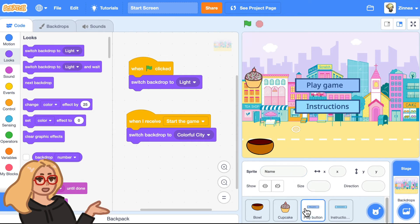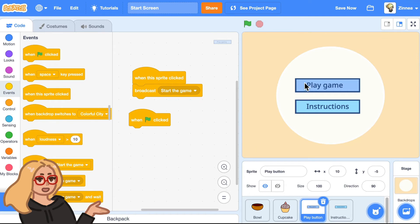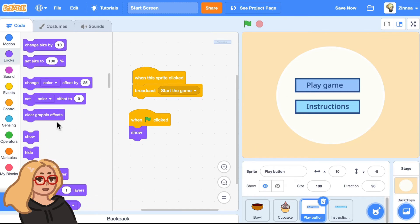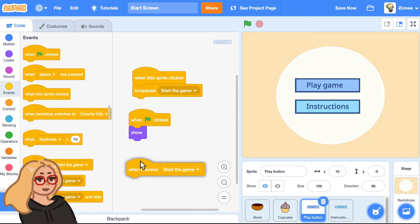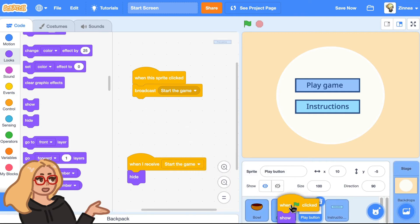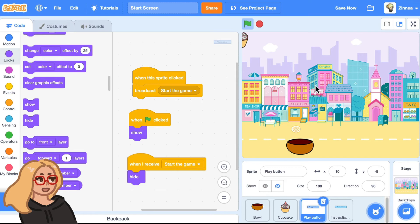Pretty similarly, for the play button, I'll say when the green flag is clicked, we want this play button to show. And when it receives start the game, we can make it hide — so the button should disappear. And I could give this same code to the instructions button by dragging it and dropping it over that sprite. So I'll drag both pieces of code to the instructions button. Now let's try it out — start the game, I'll click this button to play. And there we go, that is really good.